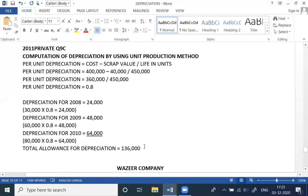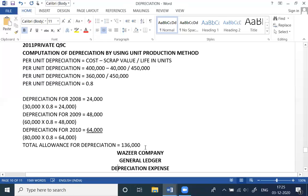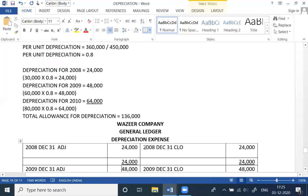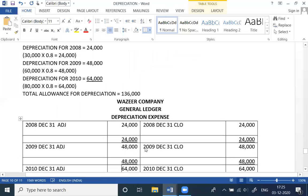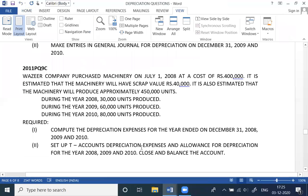Total allowance for depreciation comes out to 136,000. Now, the ledger which is required. Set up the depreciation expense ledger for the year ended December 31st. Set up a T-account for depreciation expense and allowance for depreciation — both ledgers.